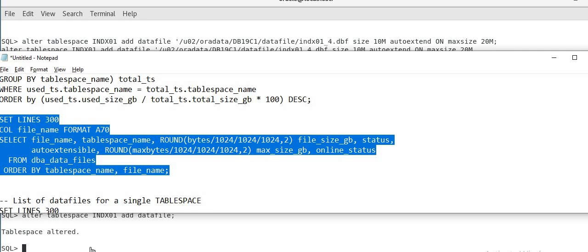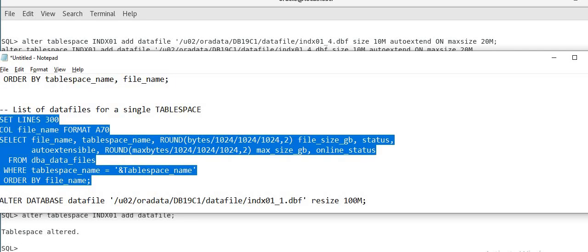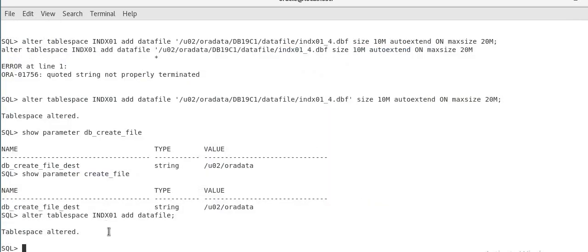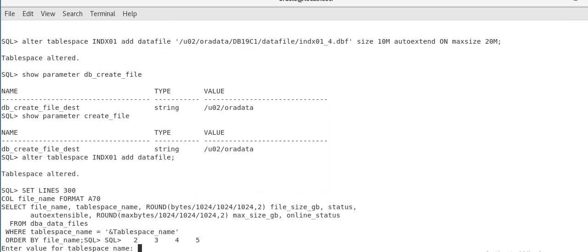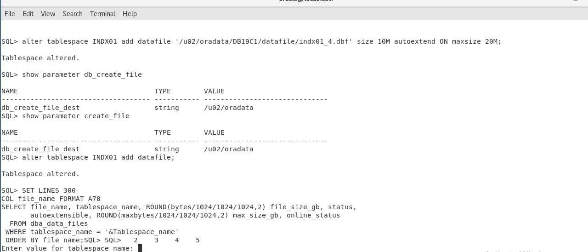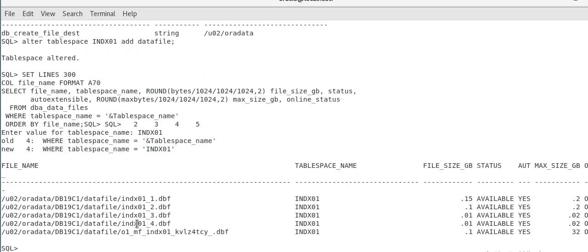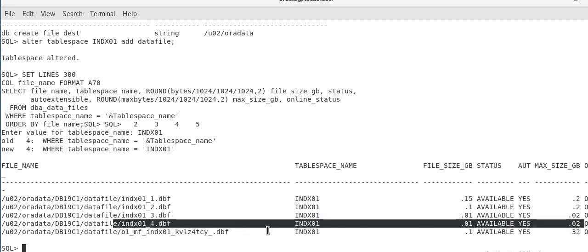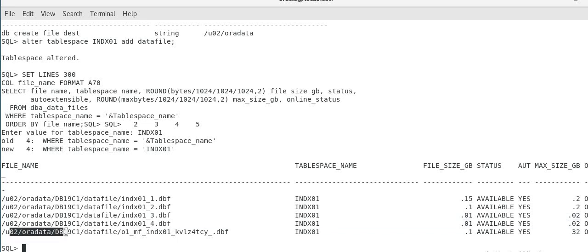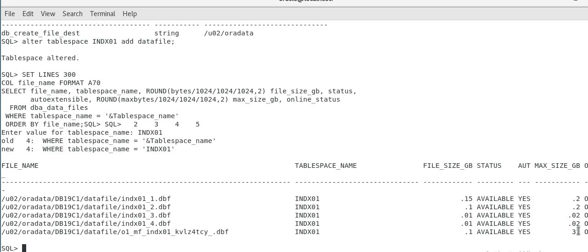So now it's added. Now if you check the list of data file for INDX tablespace, see, INDX 04, the fourth file was added manually. That is 10MB, autoextend on, max size is 20MB. The fifth file was added using OMF, Oracle managed file. And so it has gone to order data, DB unique name, data file. And this is auto generated by Oracle. And this is 100MB, 0.1GB is 100MB. Autoextend is on and max size is 32GB.